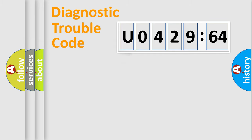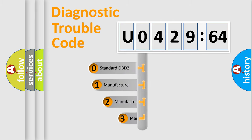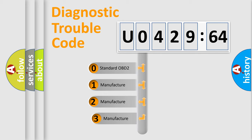Powertrain, Body, Chassis, Network. This distribution is defined in the first character code.